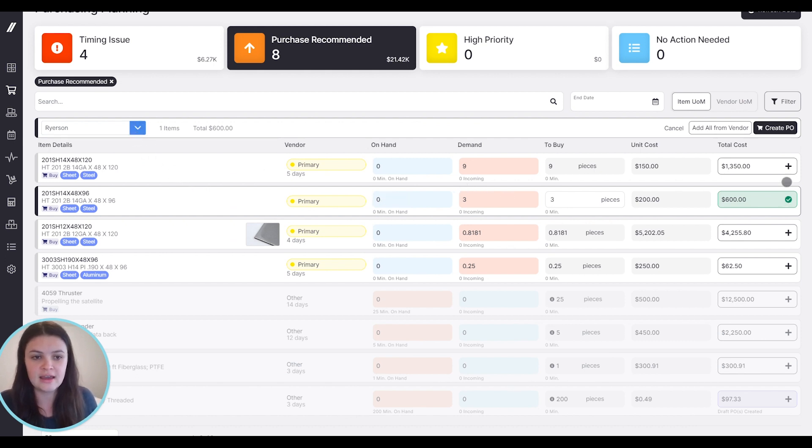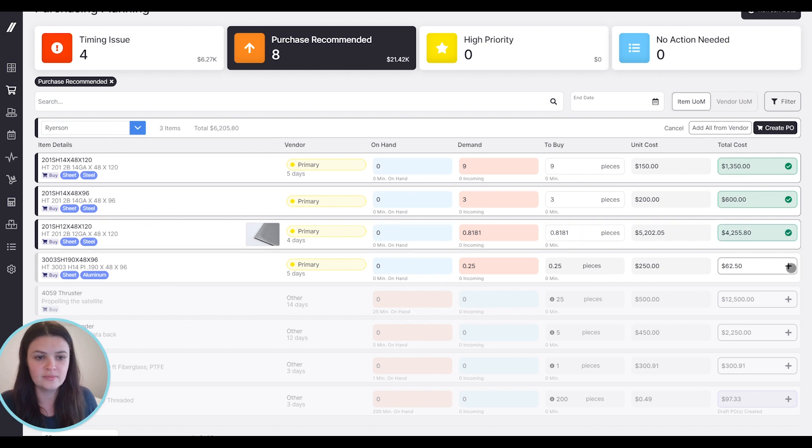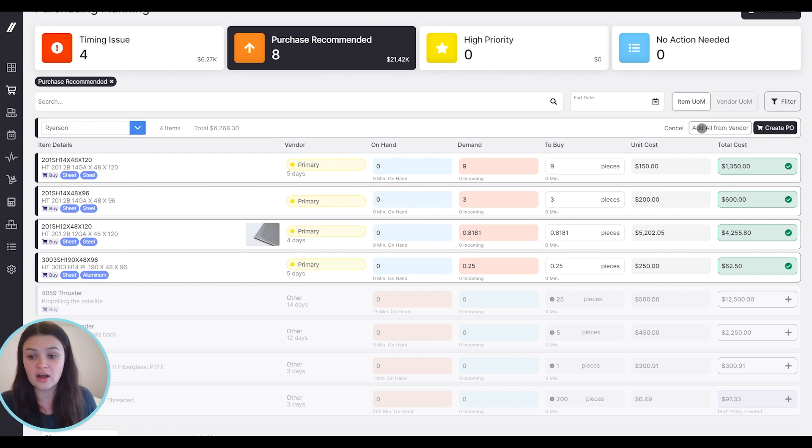I can also add additional items. So I want to purchase a bunch of things from this vendor. I can add them all here. I could hit this add all from vendor, and it will automatically add everything that needs to be purchased from this vendor.